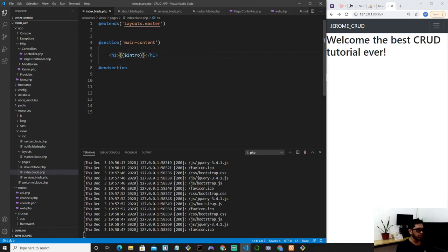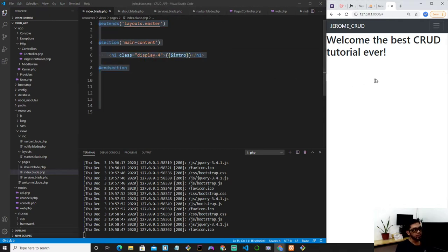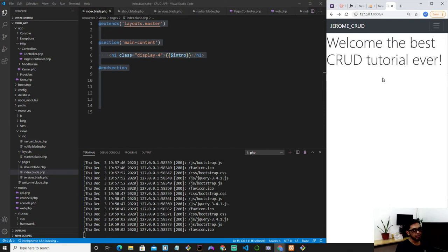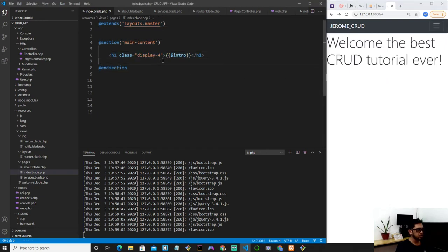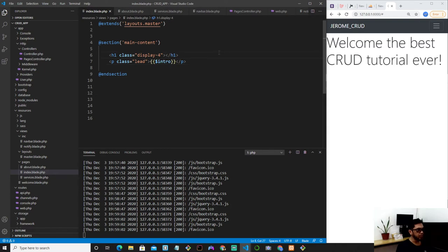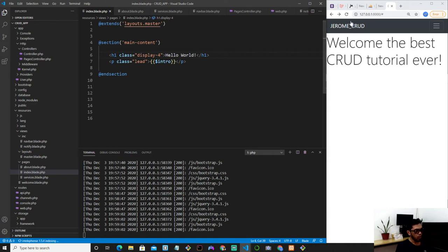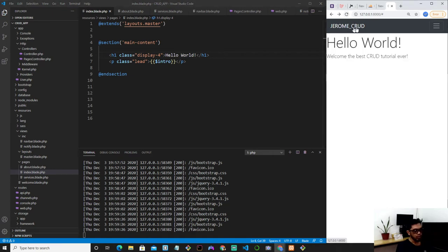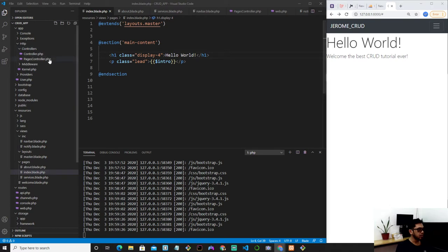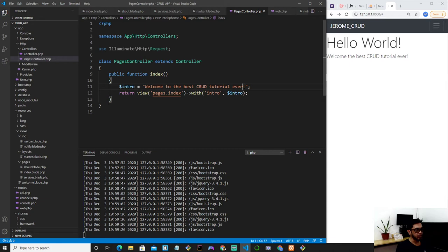Of course you can use, since we're using bootstrap, you can use bootstrap classes just like display 4 to make it bigger. But I think I'll just use, hold on, we'll put this variable inside the p with the class of lead. And for the title, welcome or hello world. Hello world. The English is actually wrong, welcome to the best crud tutorial ever in Laravel.